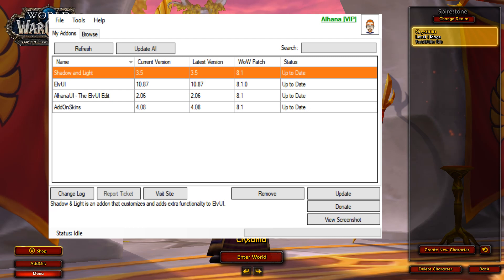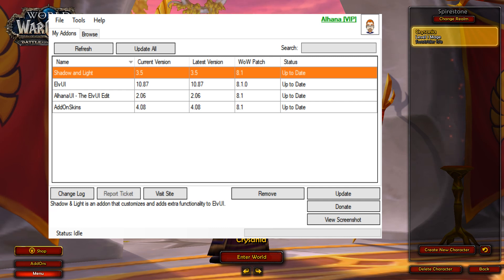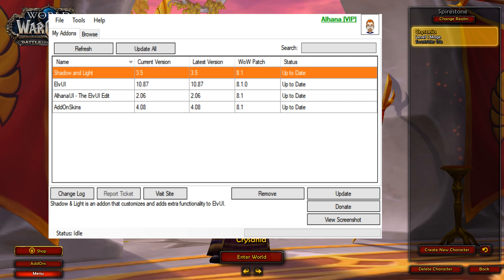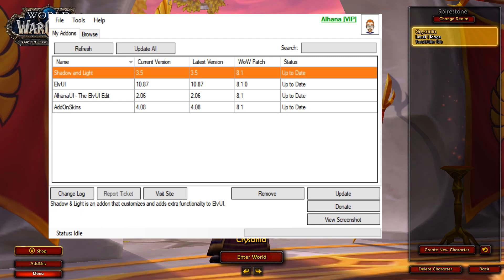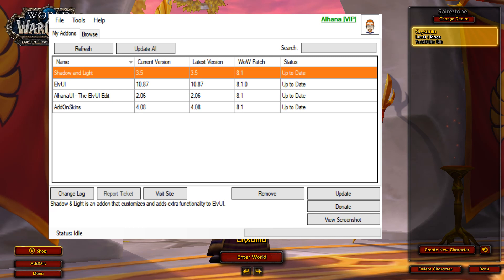Hey guys, this is Al Hanna from the TukUI website, or as some of you may know me as CGamer. We're going to be doing a quick tutorial on how to install the following add-ons in World of Warcraft. Make sure you get your TukUI client open and you're going to need Shadow and Light, LVI, Al Hanna UI, LVI Edit, and Add-on Skins.